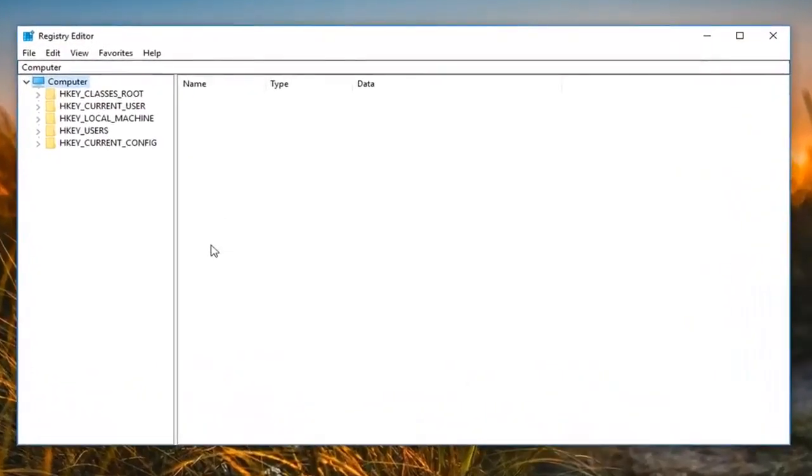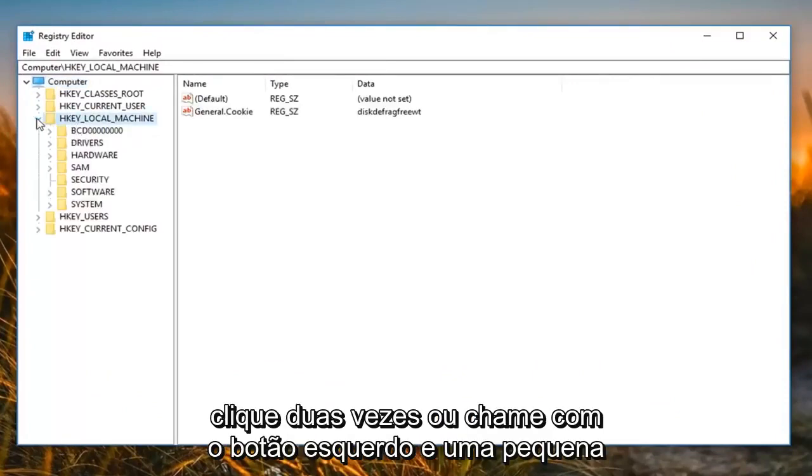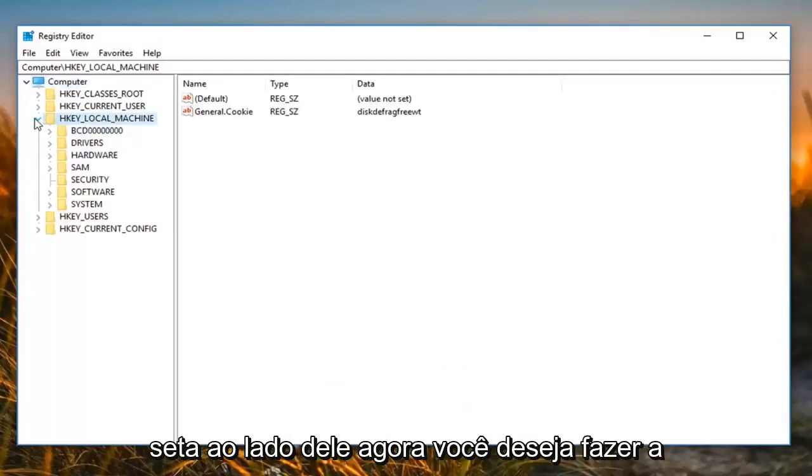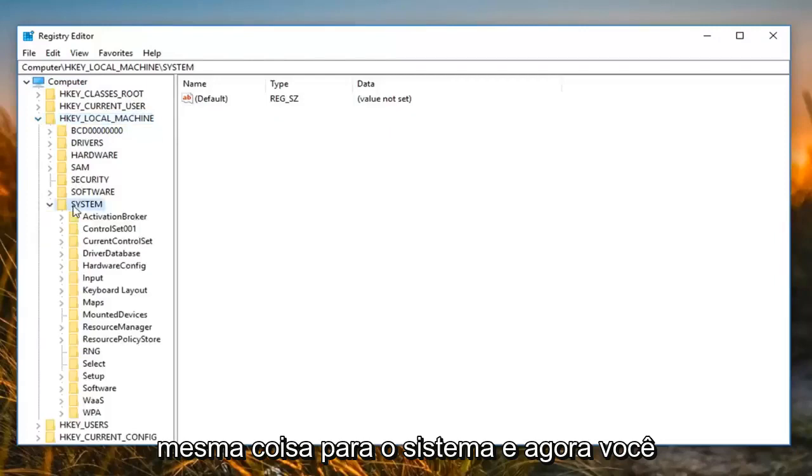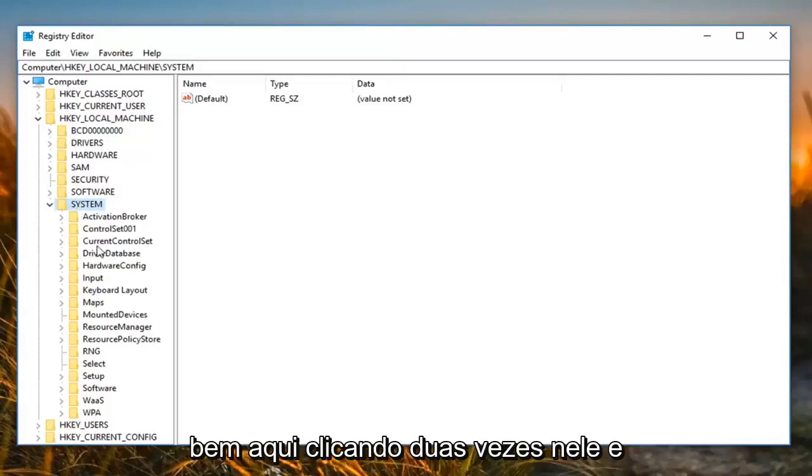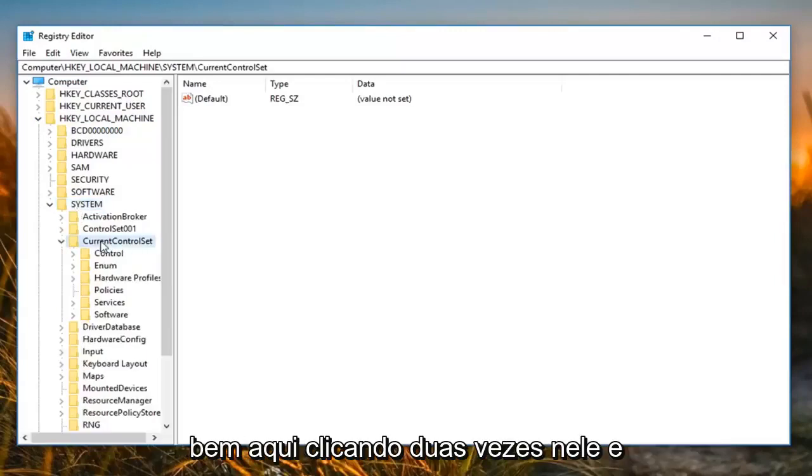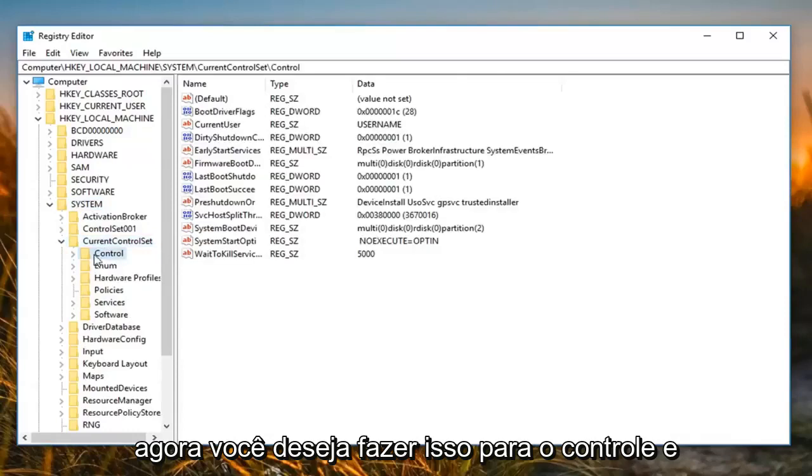Now you want to expand the HKEY local machine folder, so either double-click or left-click the little arrow next to it. Now you want to do the same thing for system. And now you want to do it for current controller set, right here, double-clicking on that. And now you want to do it for control,